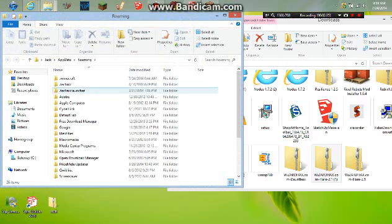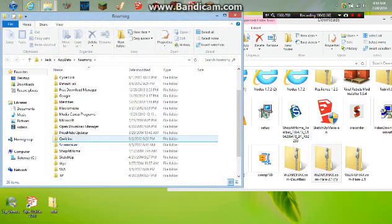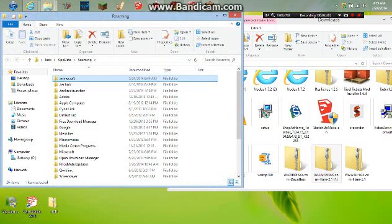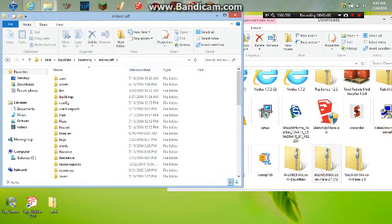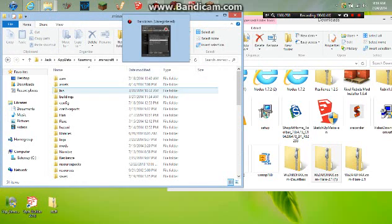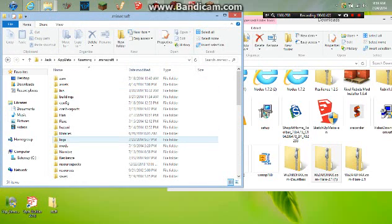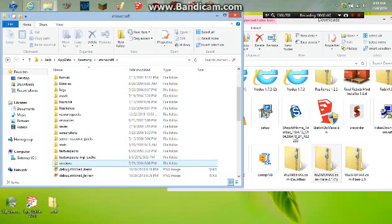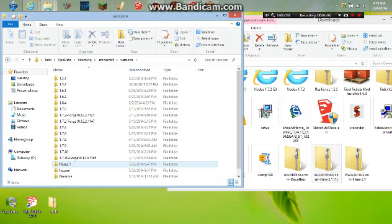You'll have all these other things. Mine is at the top, so I'm going to click .minecraft. You go down to versions, which is normally the bottom one, and open that.